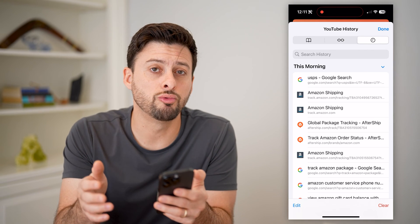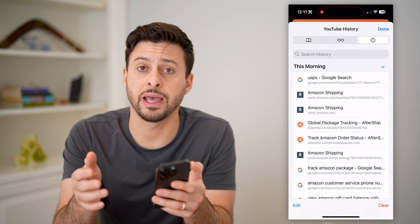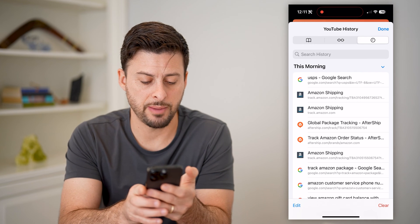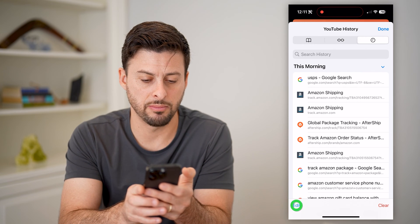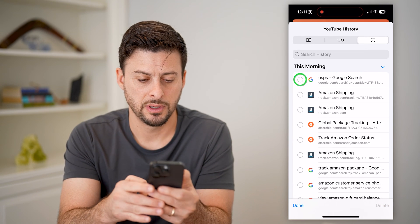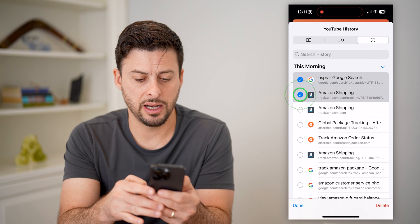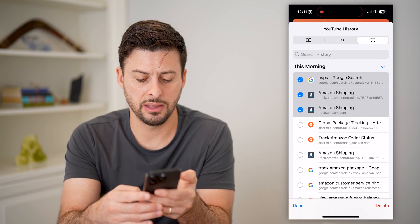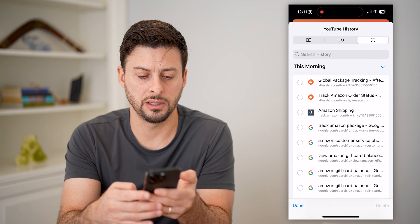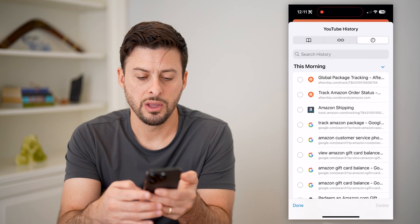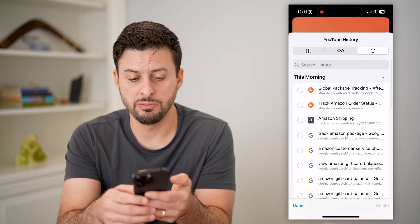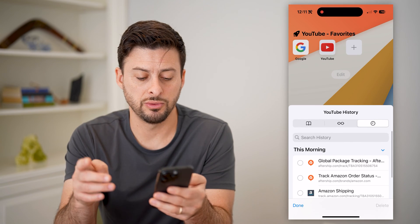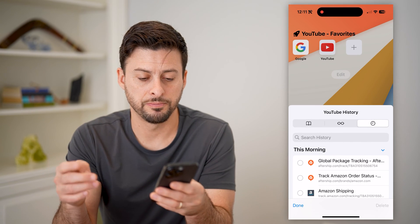If you wanted to remove anything, you can just tap Edit at the bottom left, select a few of these, and then just hit Delete. Or of course, you can remove all of them if you wanted to as well.